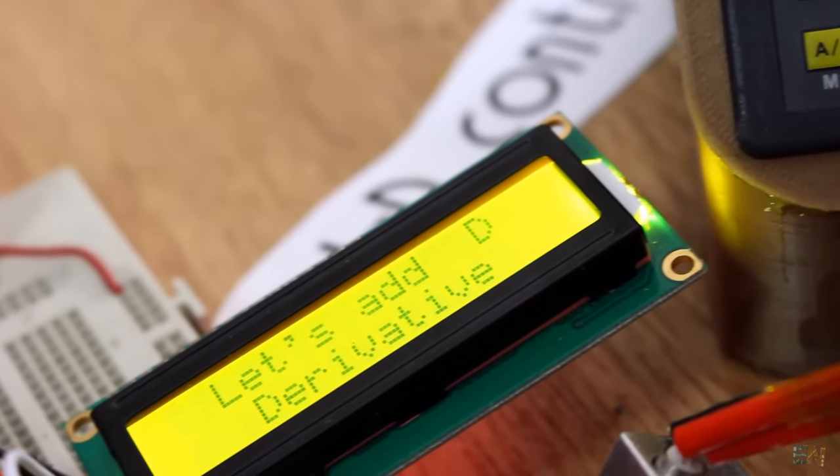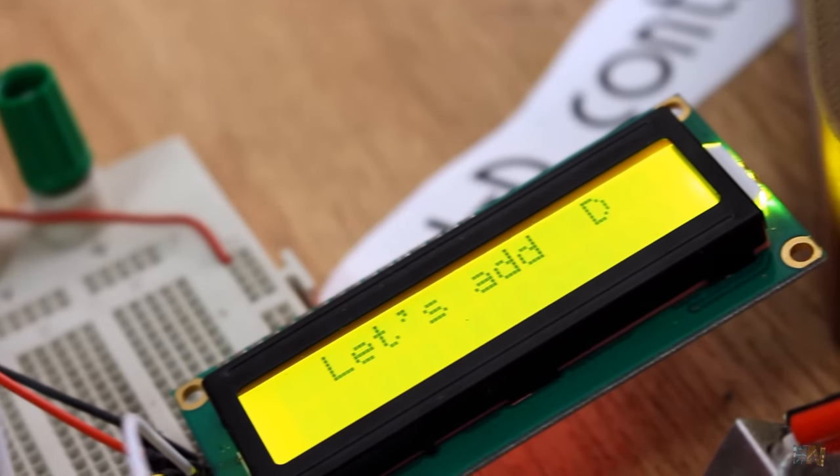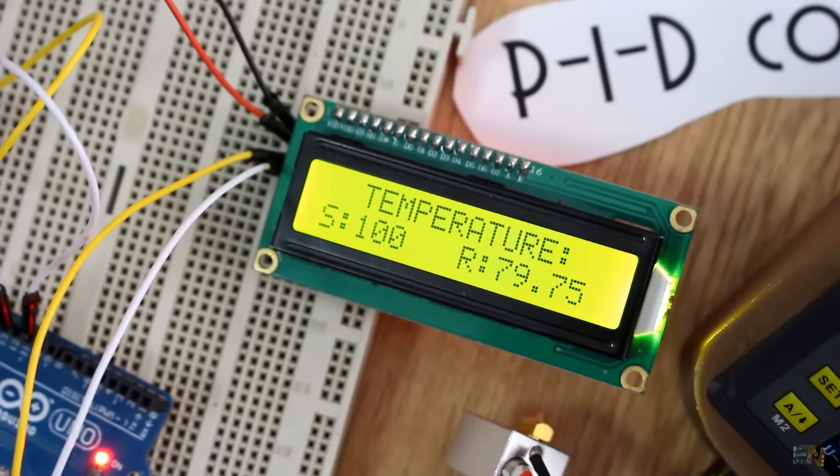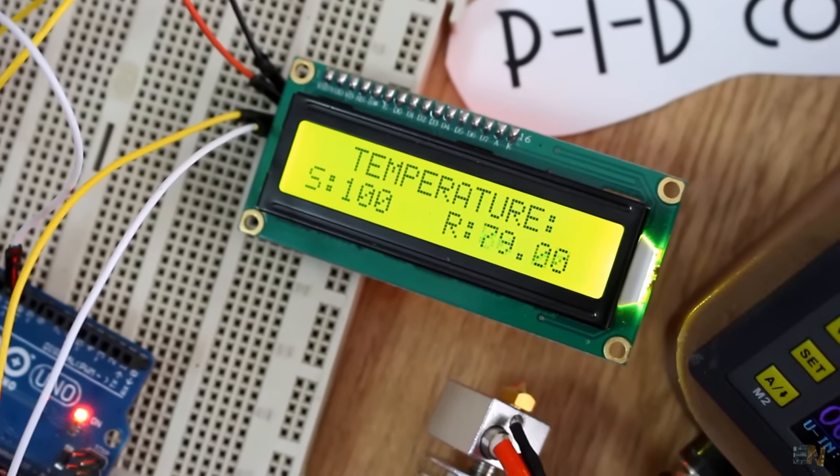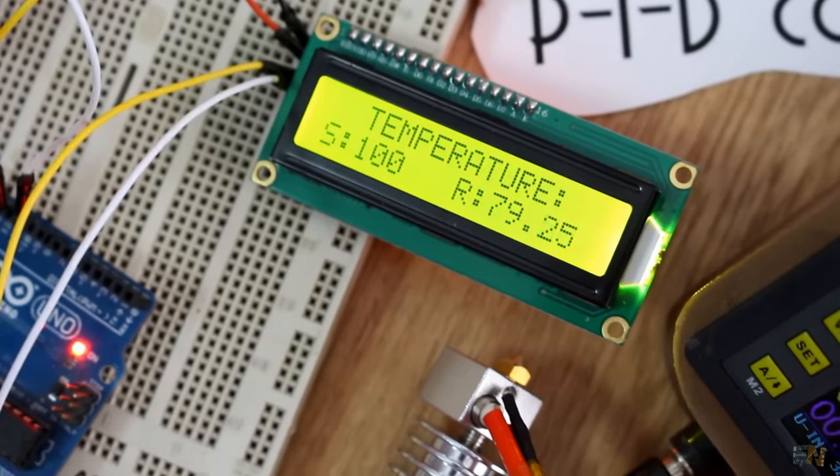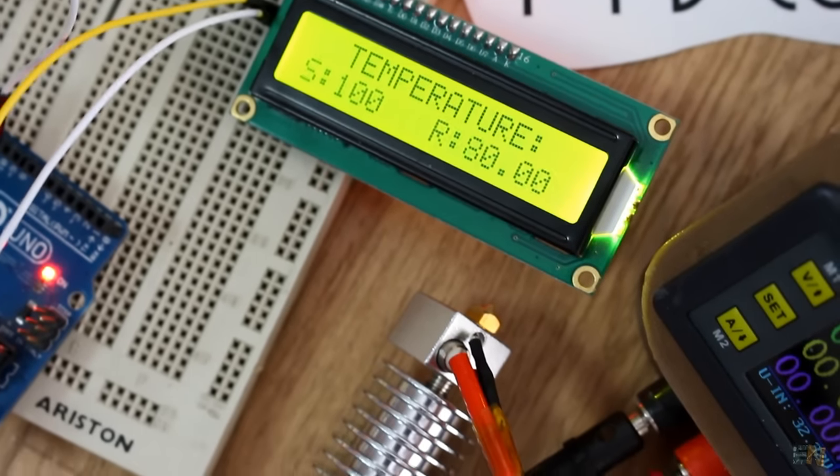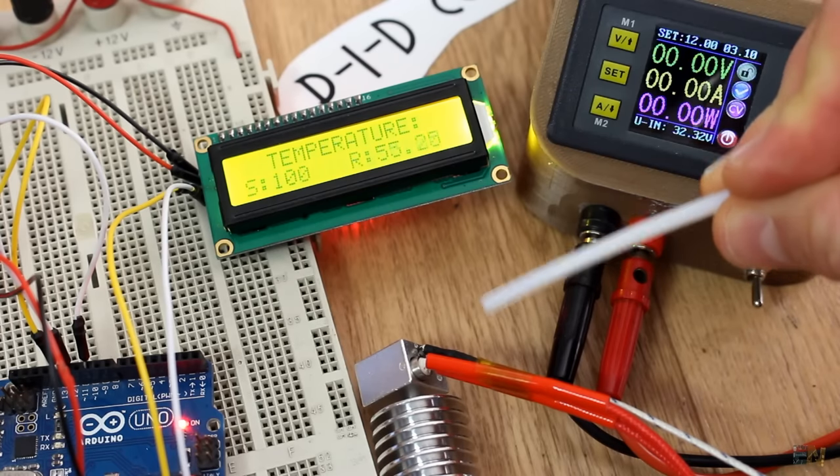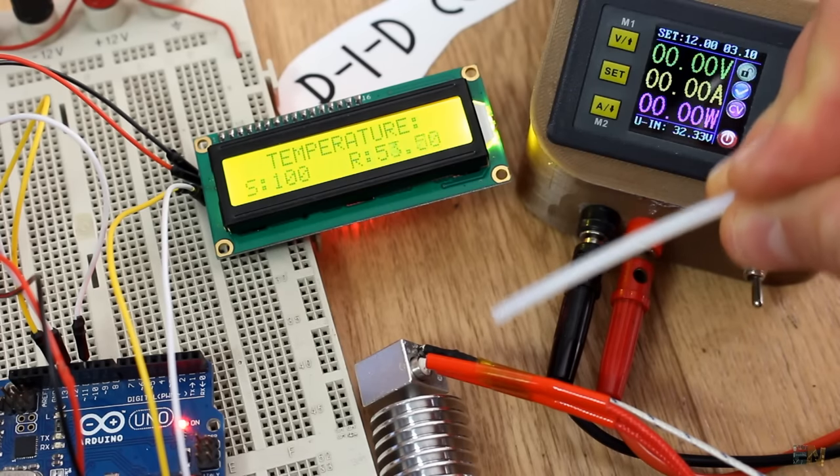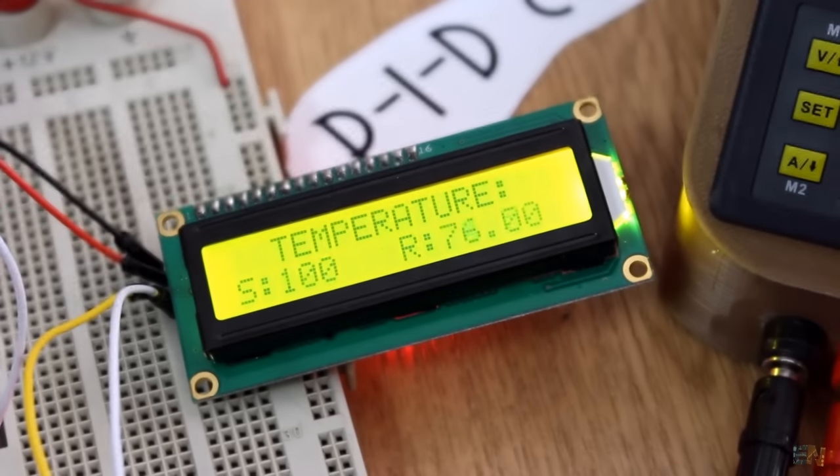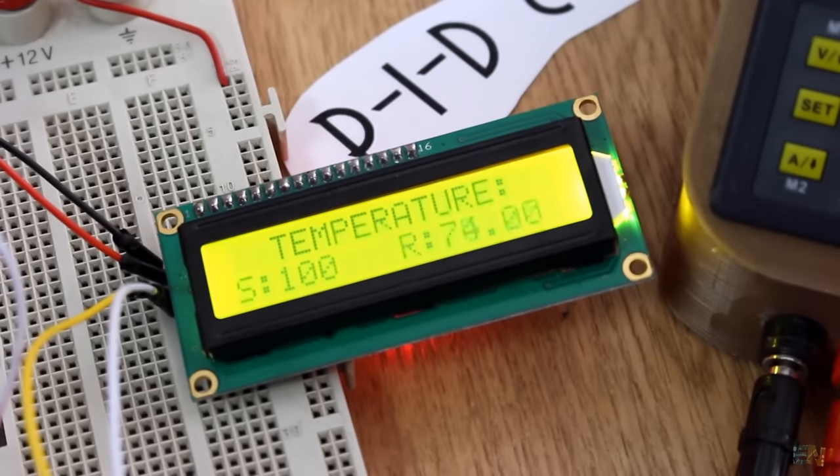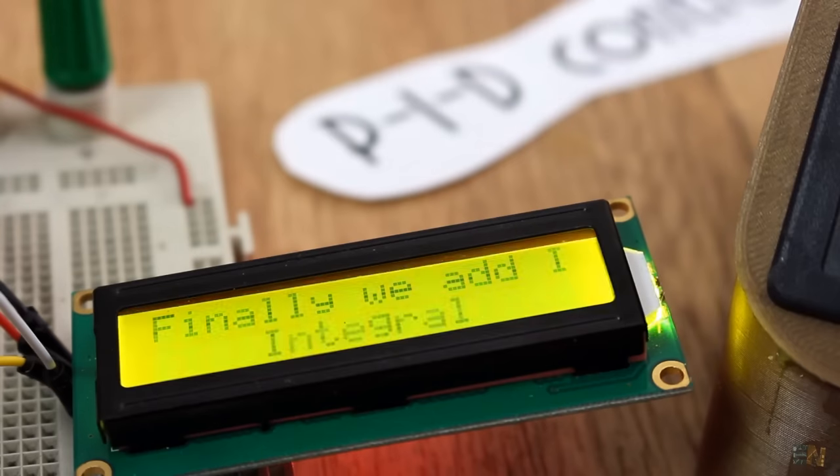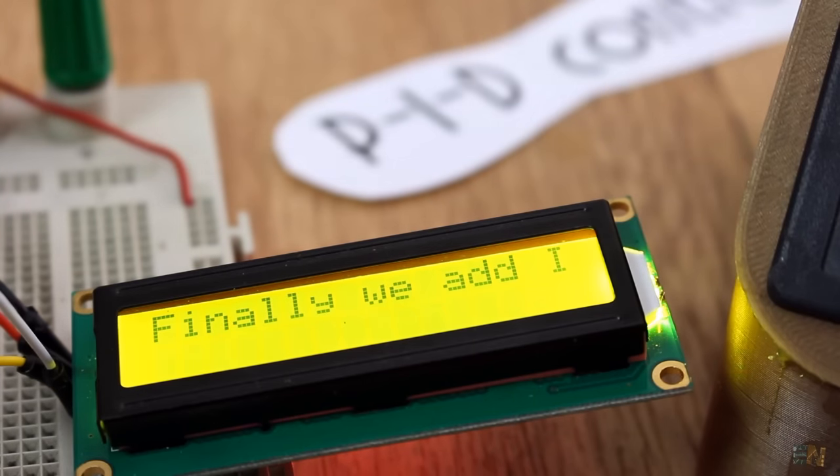For that, we add a D control or derivative. This kind of control will react to the speed of temperature change. So for example, if I blow air on the aluminum block, the derivative will fast push the power to maximum in order to keep the same temperature. Finally, we have the I or integral.